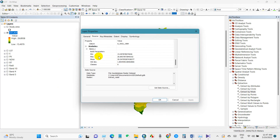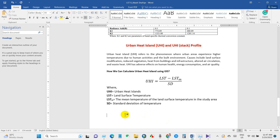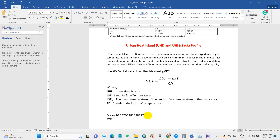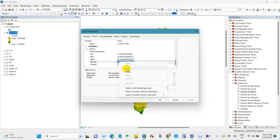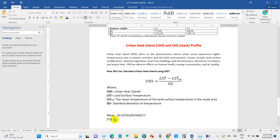Go to the LST layer properties, then go to Source and scroll down. You will see the mean LST value — copy this and paste it into Notepad. Then get the standard deviation by going back to ArcGIS, copying the standard deviation value, and pasting it as well. Now we have the mean temperature and standard deviation of temperature.